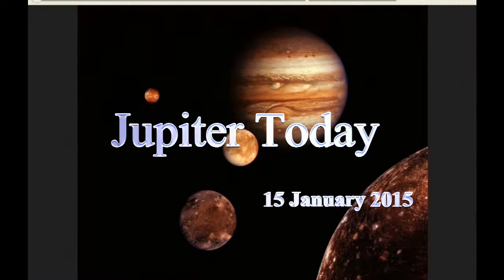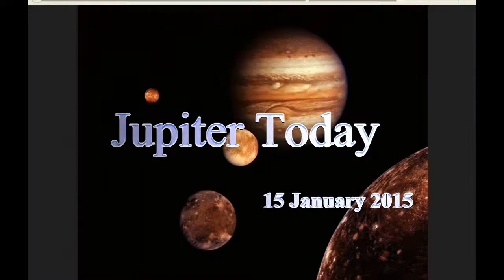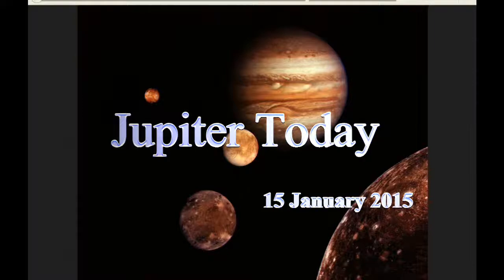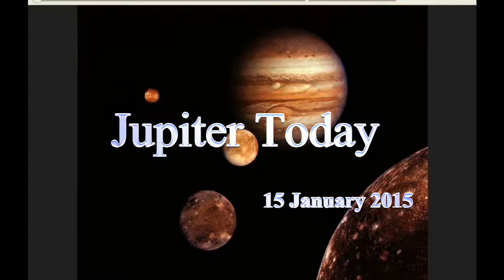This is Jupiter Today for the 15th of January 2015. Jupiter Today is a daily podcast focusing attention on the Jupiter system for the purpose of monitoring activity.